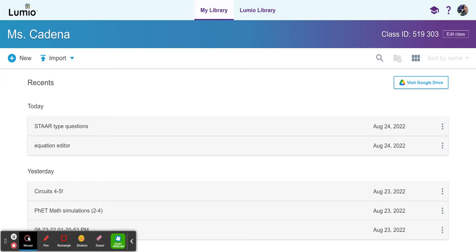In this video, I will show you how to create drag and drop type questions in Lumio.